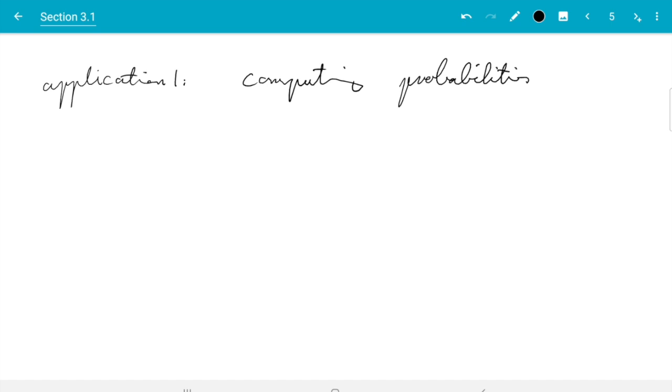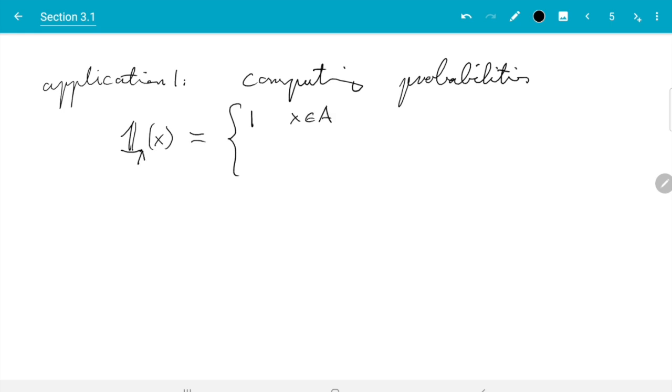In this case we use a very simple trick, namely the indicator function. This indicator function is normally written as a one with a double bar or maybe bold in print, and is defined as one if X is in a given set A, and zero if X is not in A.